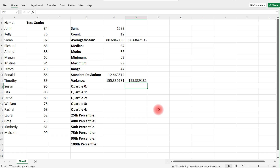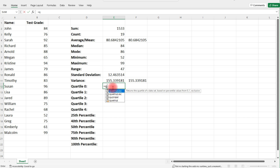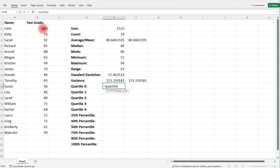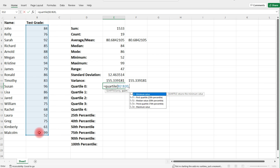Now let's talk about quartiles and percentiles. The zero quartile is the zero percentile — the minimum value. Type in equal, quartile, highlight the data, press comma, and then enter the quartile number. The zero quartile is the minimum, the fourth quartile is the maximum. Q1 is the 25th percentile, Q2 is the median at the 50th percentile, and Q3 is the 75th percentile.